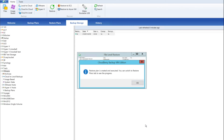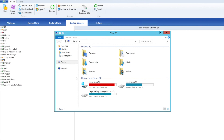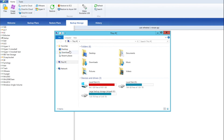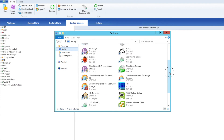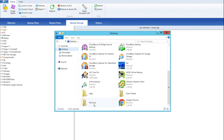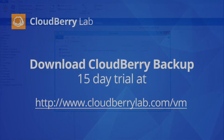The restore plan will immediately be executed, and your files will shortly be restored to the specified destination. You may open the file explorer and see the restored files for yourself. And so this is how you perform file level restore for virtual machines in CloudBerry Backup 5.6. You can download the free 15-day trial at cloudberrylab.com.